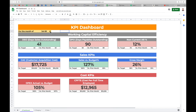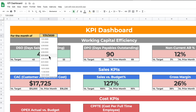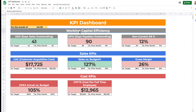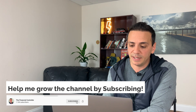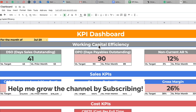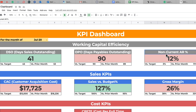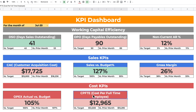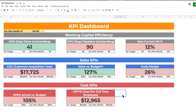Another feature of this KPI dashboard is that you can go to the months at the top and change the period from the drop-down menu. When you change the month, the data will change because all of this data is linked to the months with an index match formula. I'm using KPIs that apply to my specific situation: working capital efficiency KPIs such as DSO, DPO, and non-current AR; sales KPIs such as customer acquisition cost, sales versus budget, and gross margin; and cost KPIs such as operating expenses actual versus budget and cost per full-time employee. You can download the template and customize it to whatever KPIs apply to your situation.